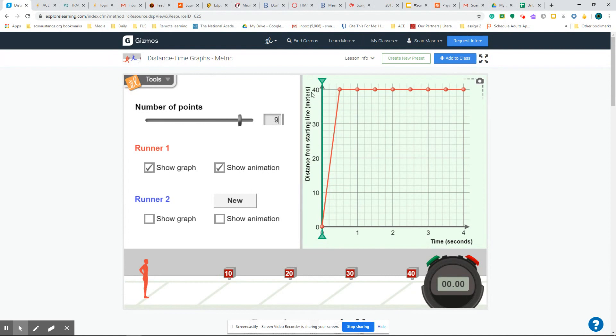One is the distance that someone is running or walking or proceeding in a path against the time that it takes them to do so.